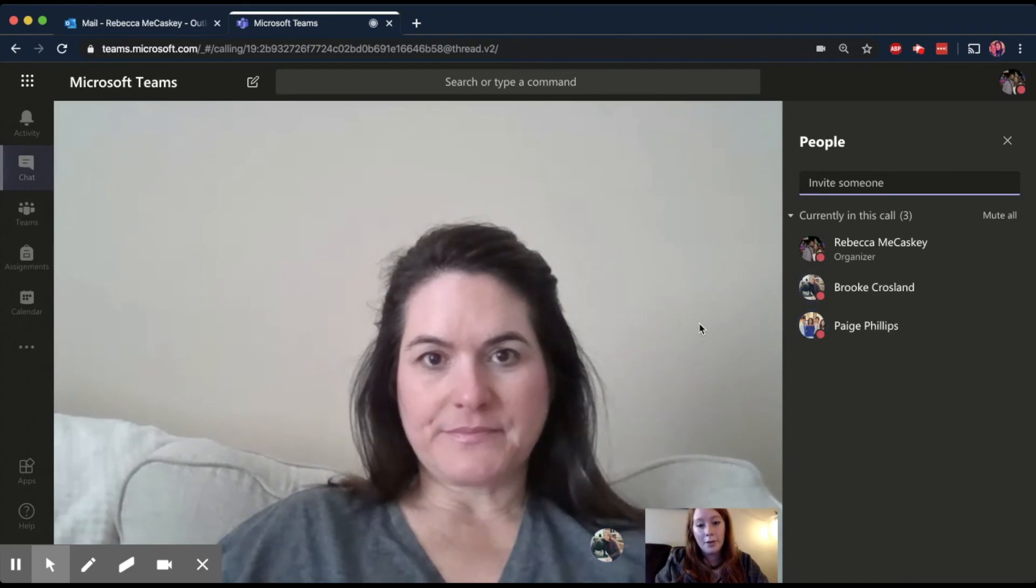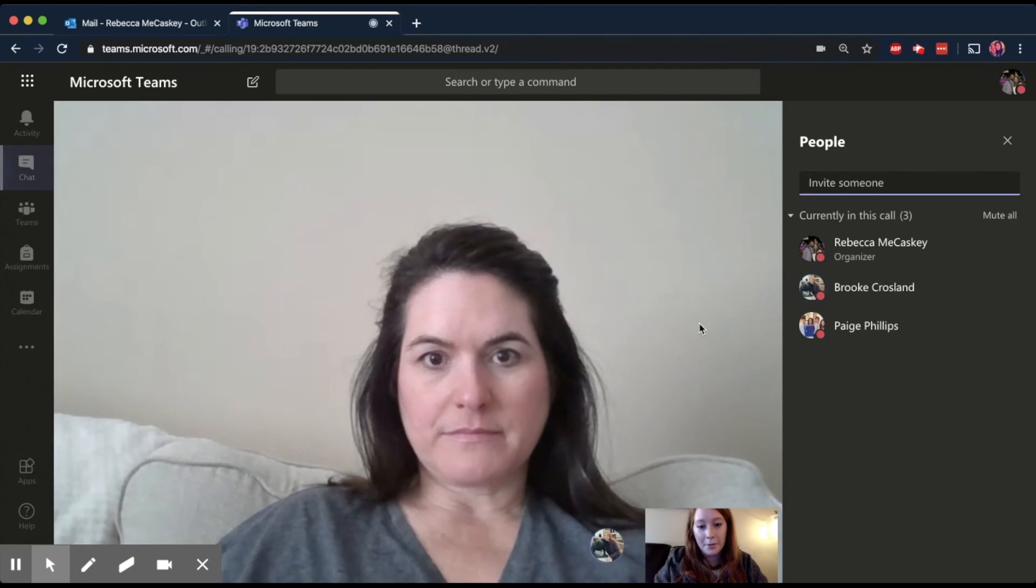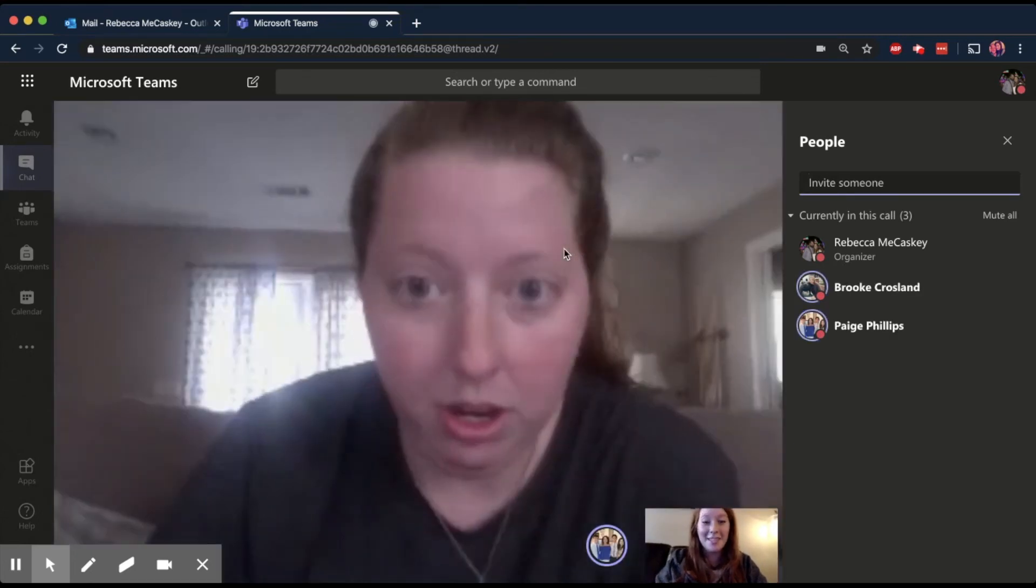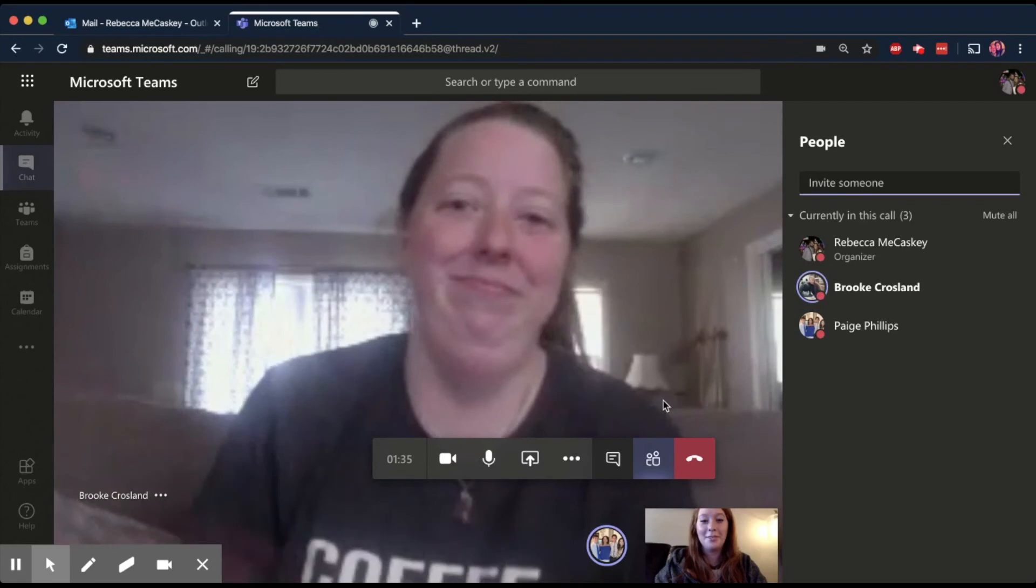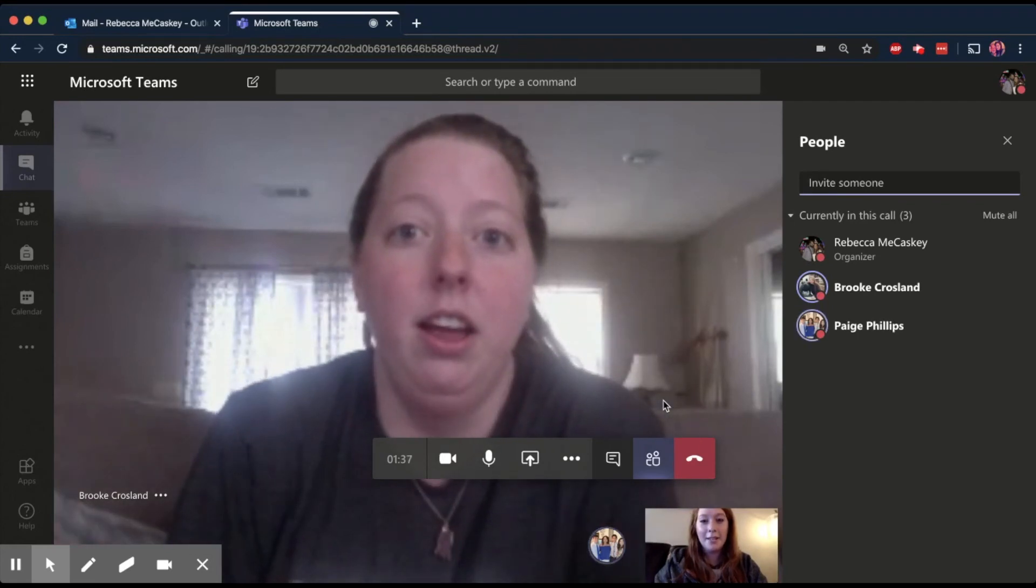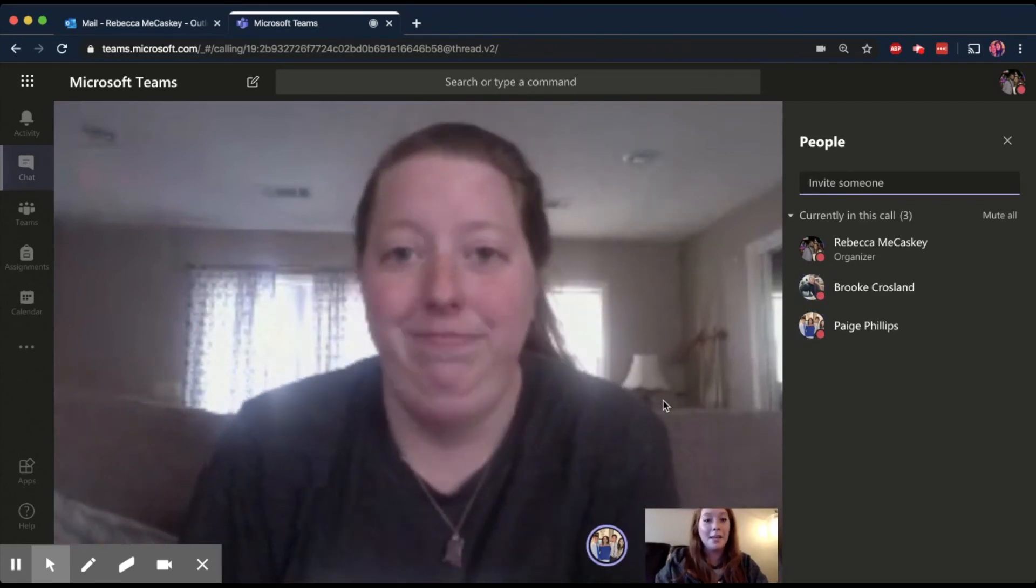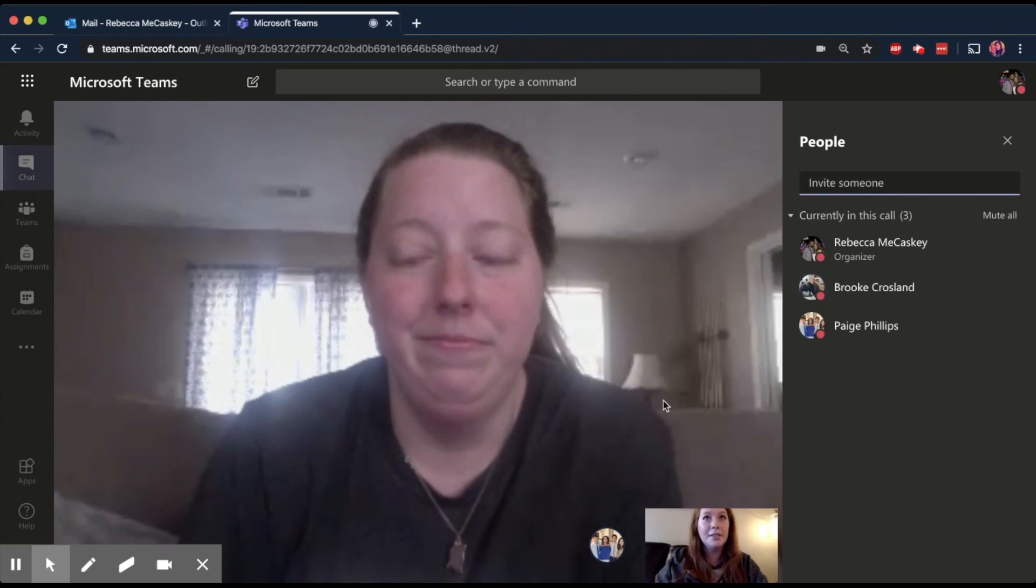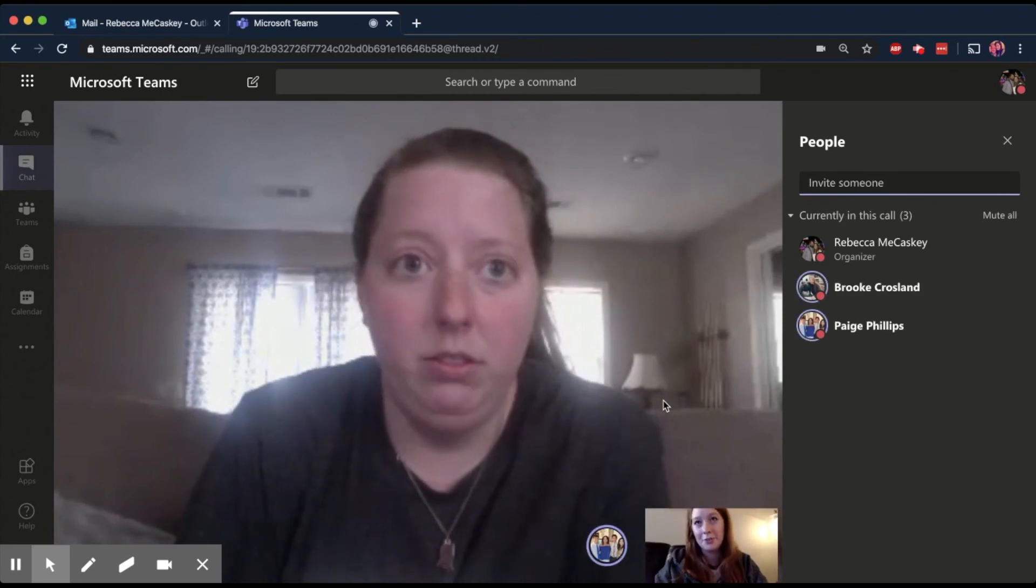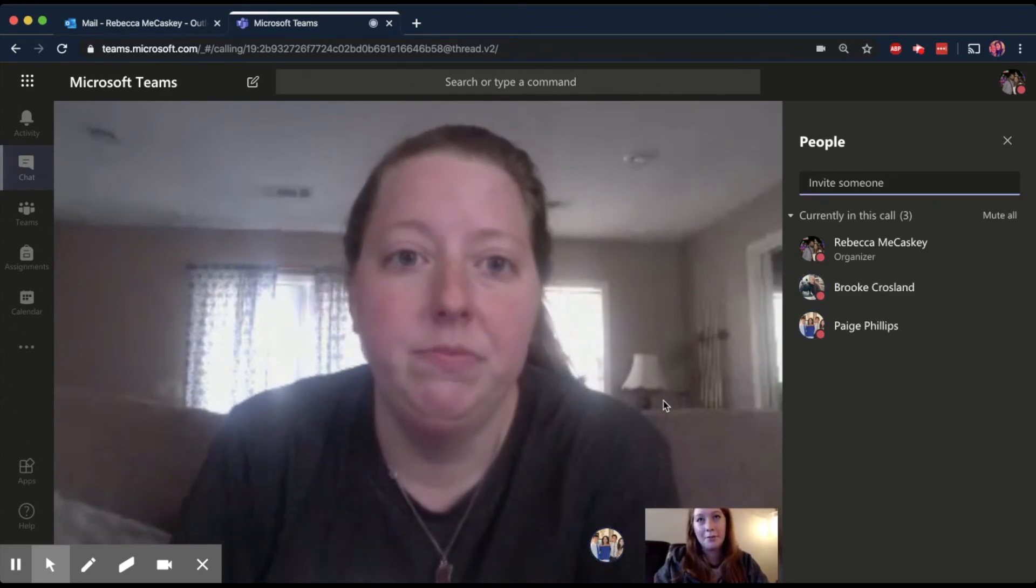So if Ms. Crosland would say something, she should pop up instead of Ms. Phillips. Oh, there it goes. Okay, sometimes it takes a second. So she was the most recent one to talk. So a lot of this with the lag is going to be just, you're going to have to work through some of the issues, trying to figure out who's talking with the video.